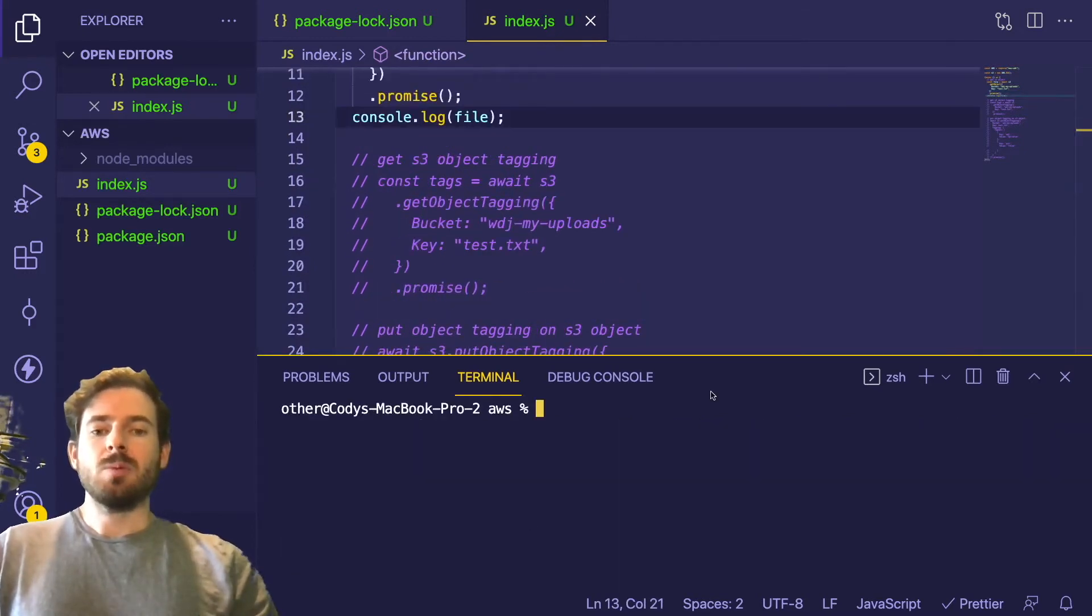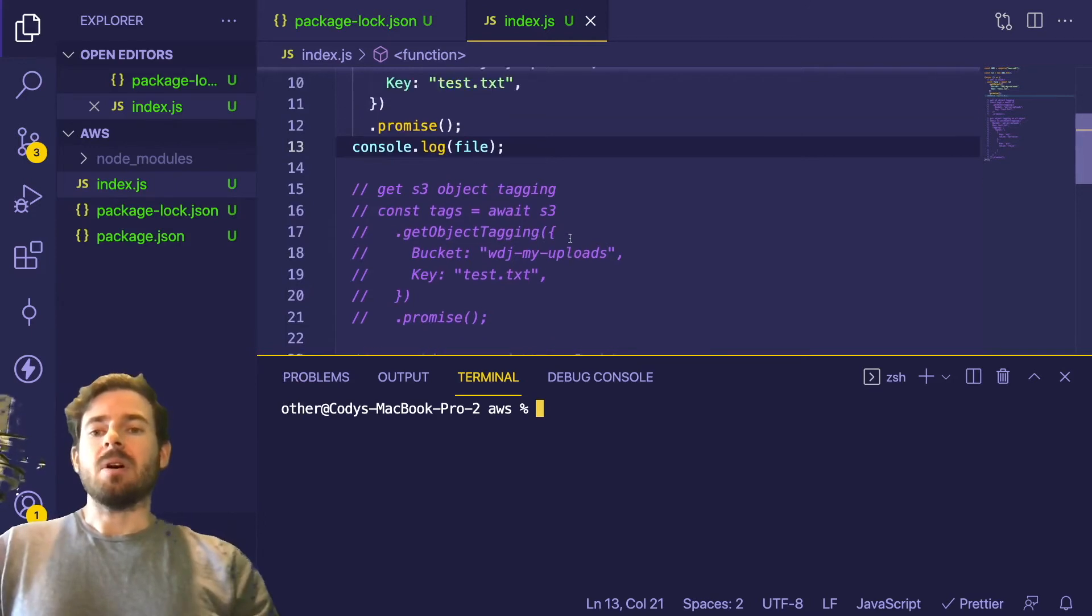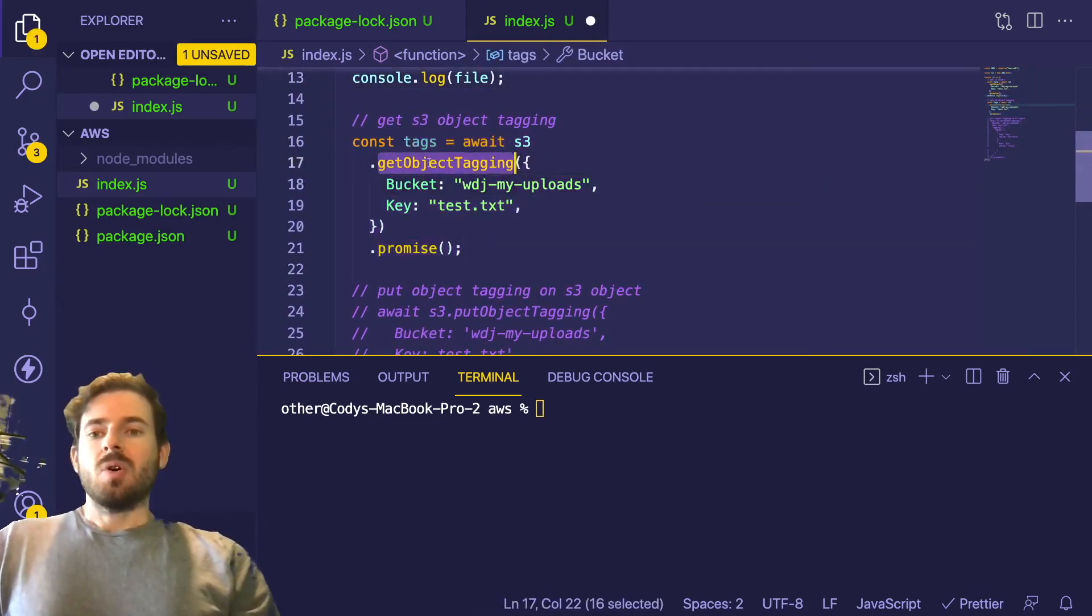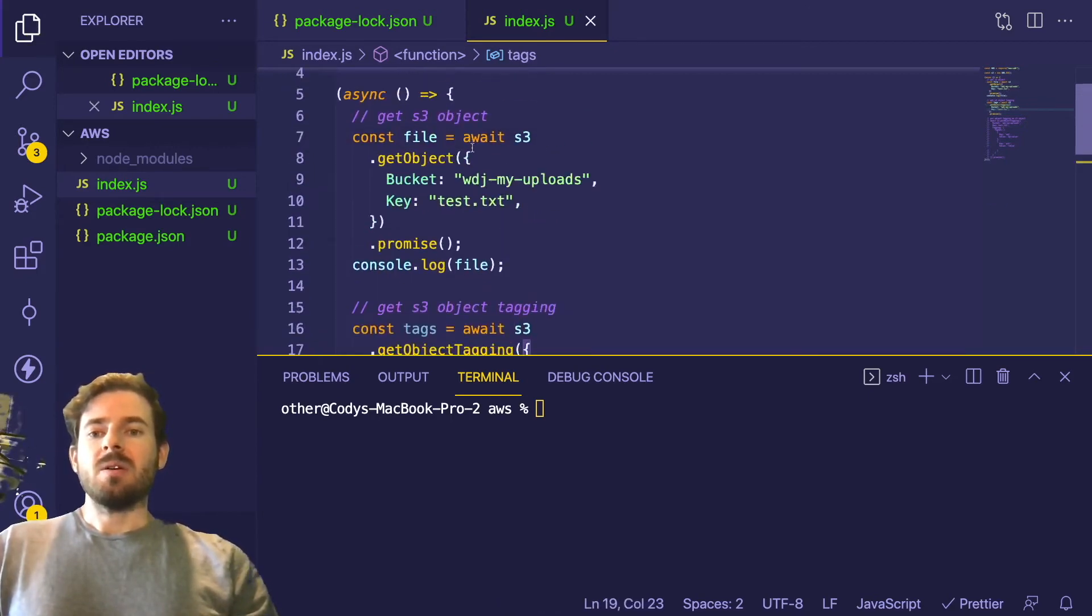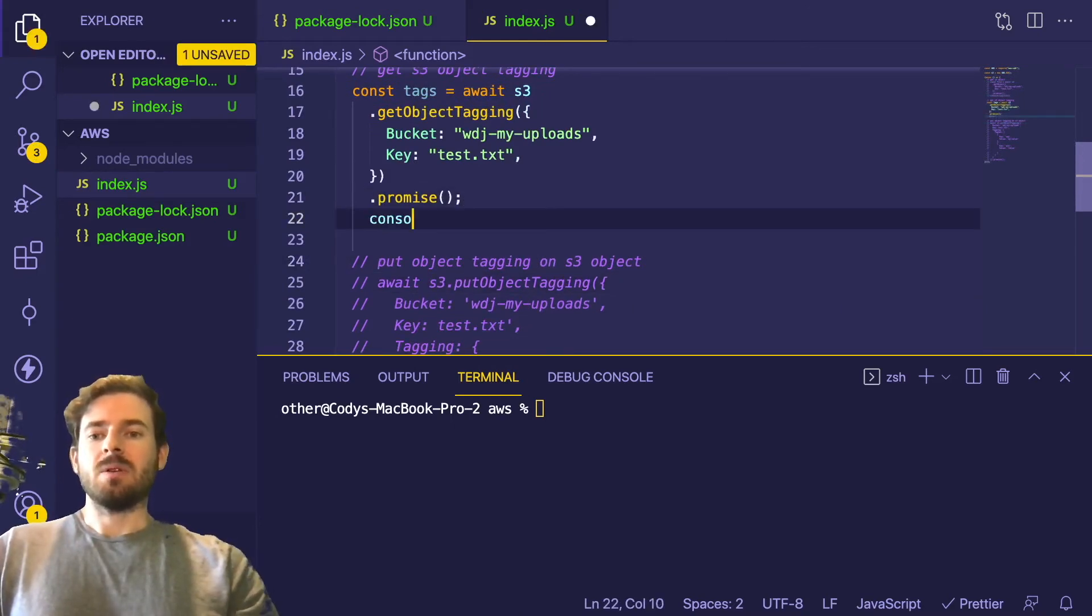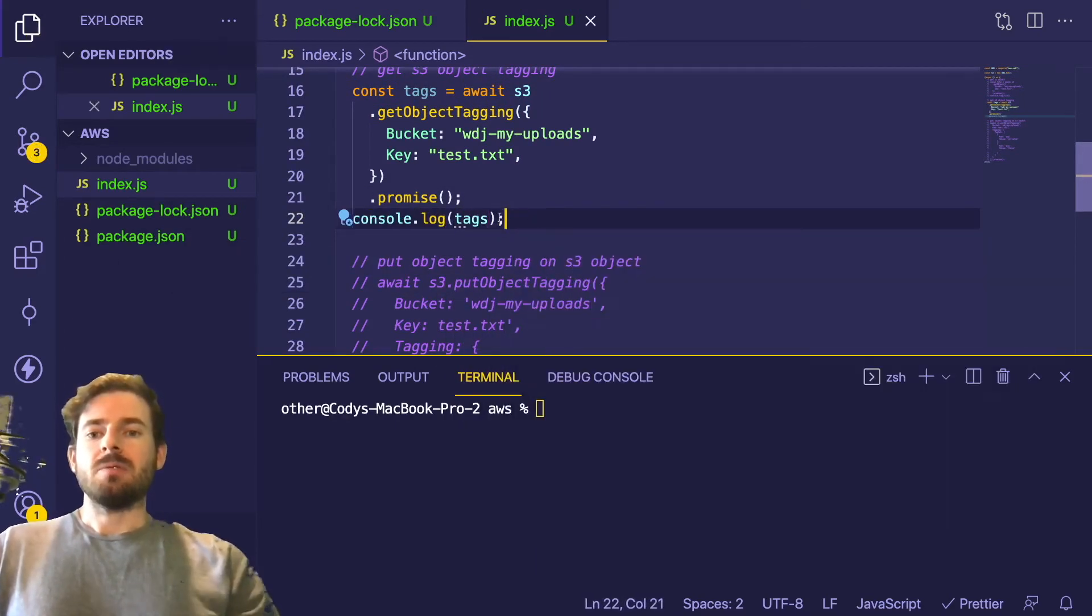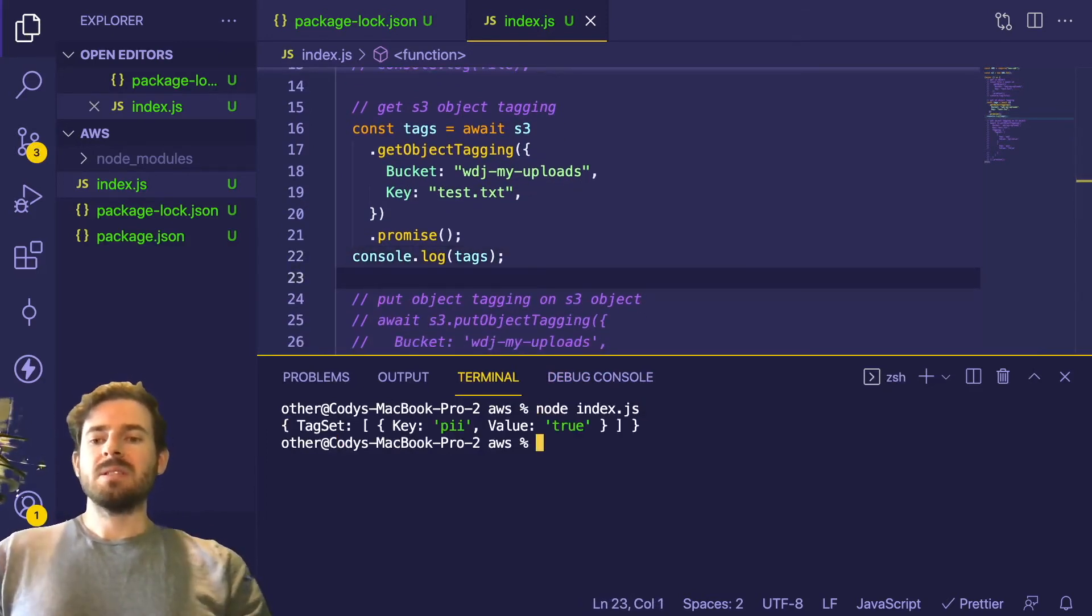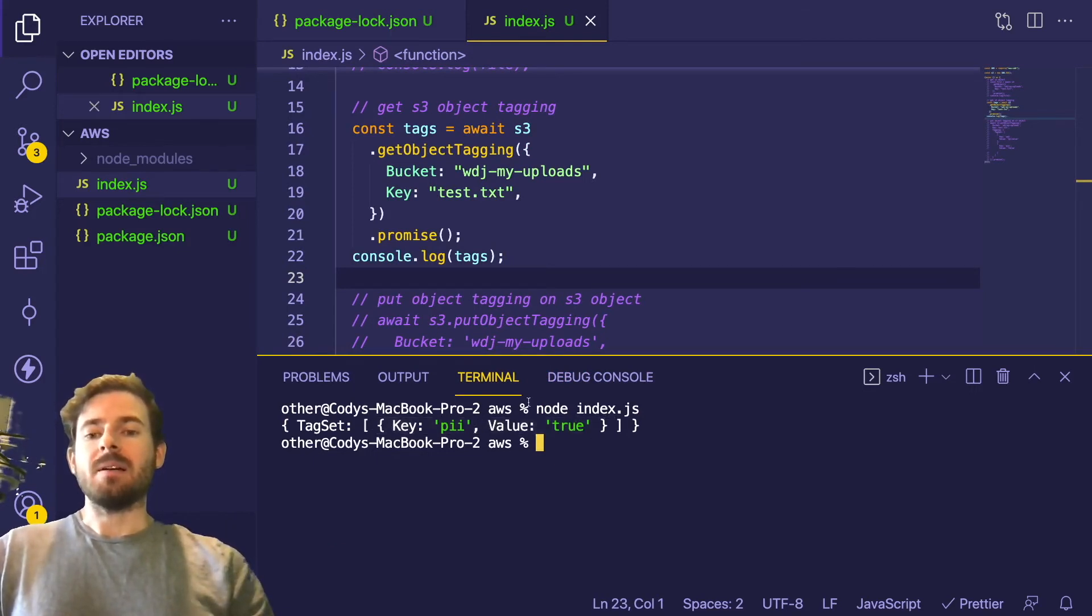Two things I want to show you before I wrap this up is that sometimes you want to get back the list of tags that are on the object. So this is a way you can do it. You can call get object tagging on that file and that should print out all the tags for us. So let's just go ahead and print out console.log tags and try to rerun the script. So that prints out a tag set, which happens to be an array of key value pairs. You can see here we got PII true. And you can do this if you need to further analyze the object to see if you should do some type of processing on it.